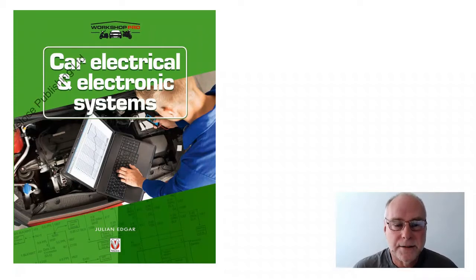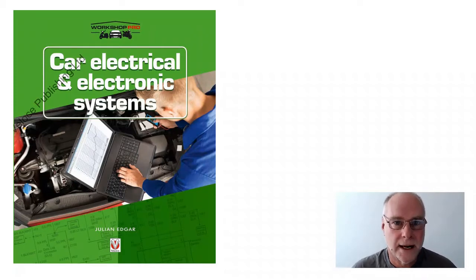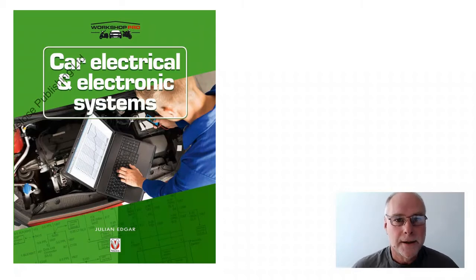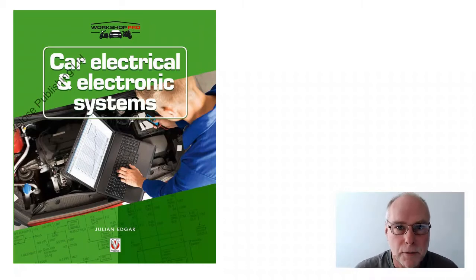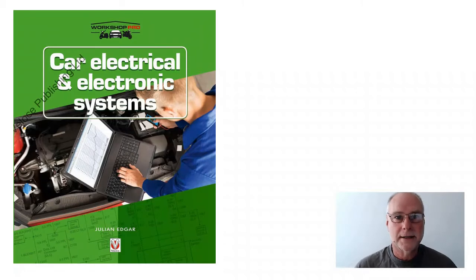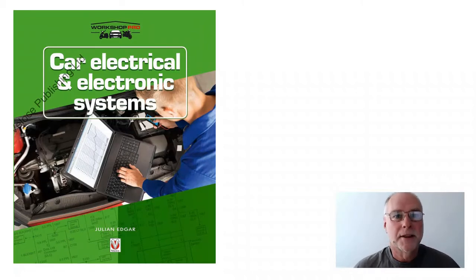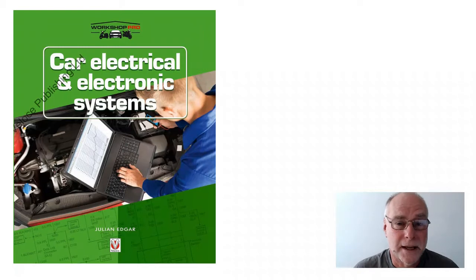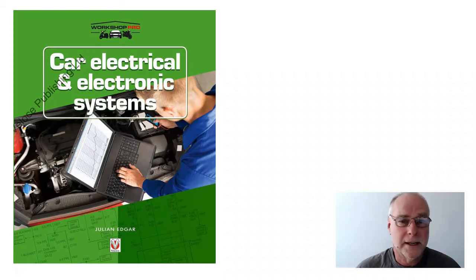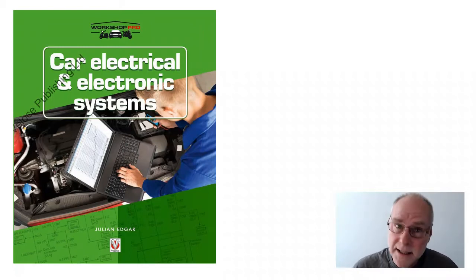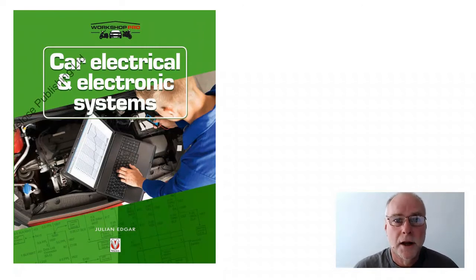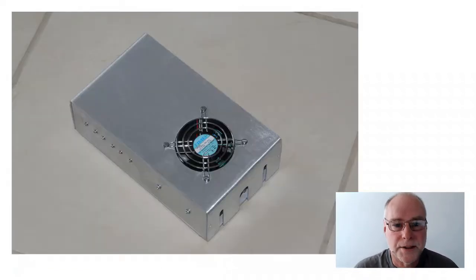What I want to do in today's video is talk about a four-channel car sound amplifier that you can build yourself. Now, it's very rare these days for people to build their own amplifiers when amplifiers are so cheap, but this particular design has got benefits in terms of it being compact, fan-cooled, relatively lightweight and having very good sound.